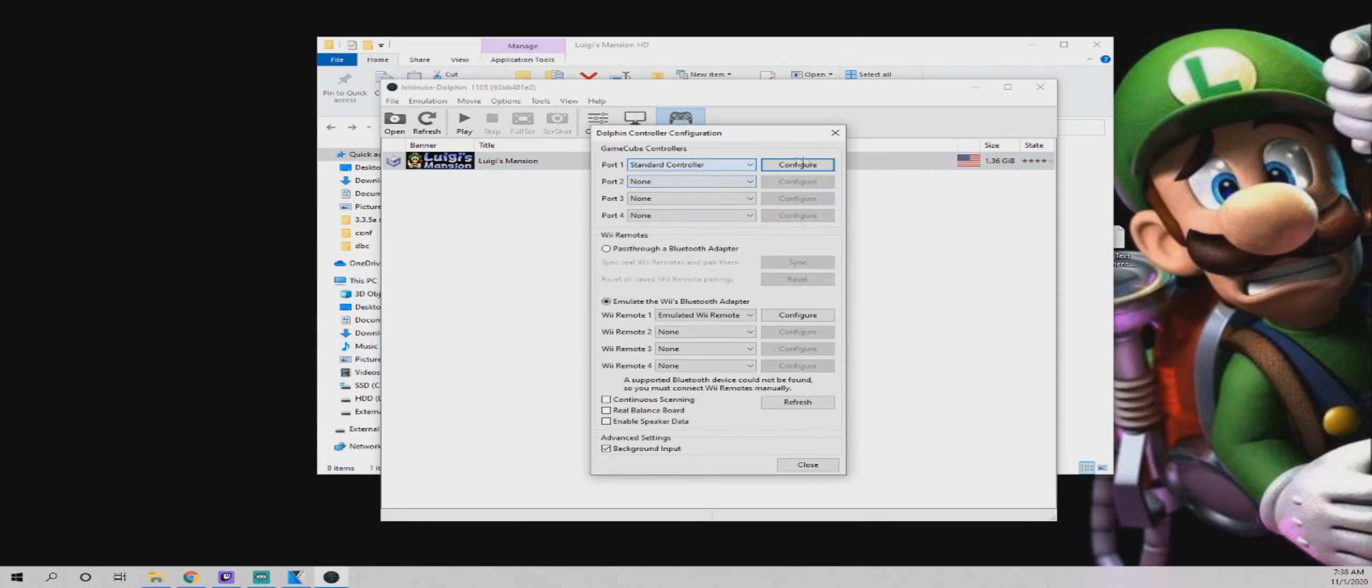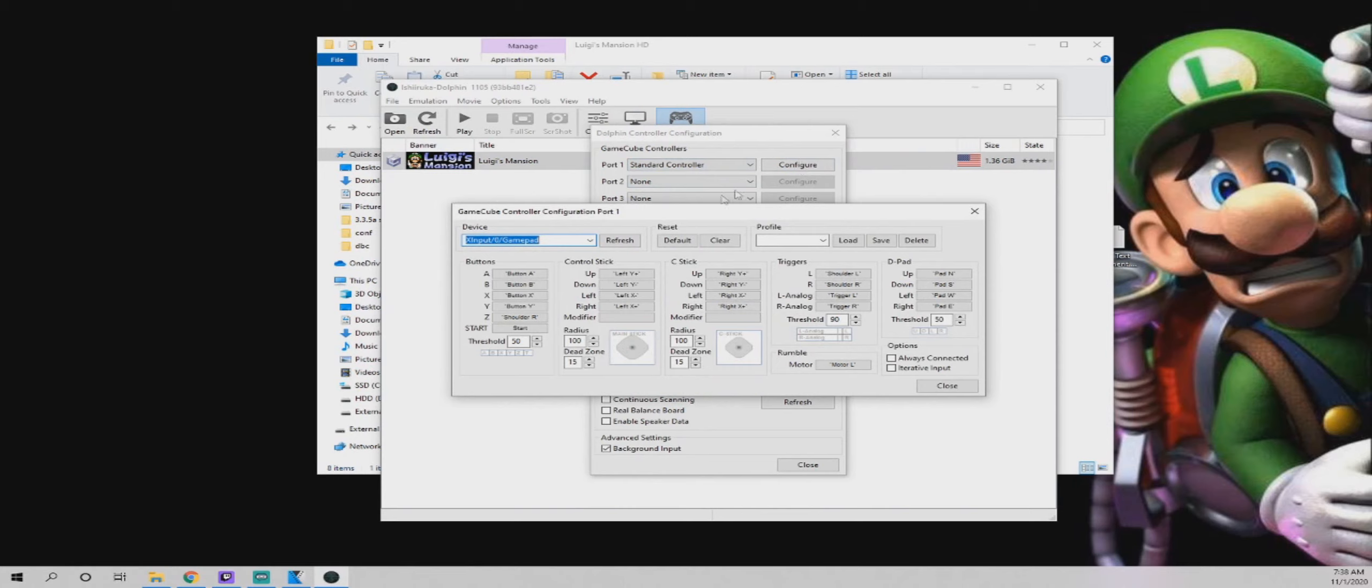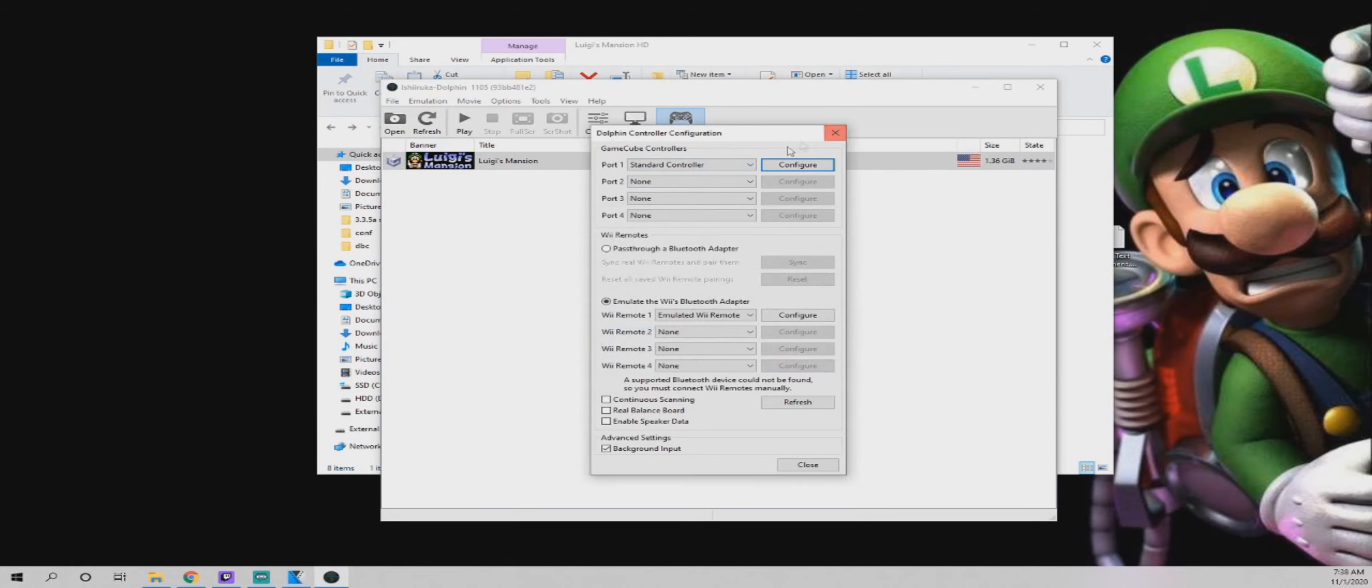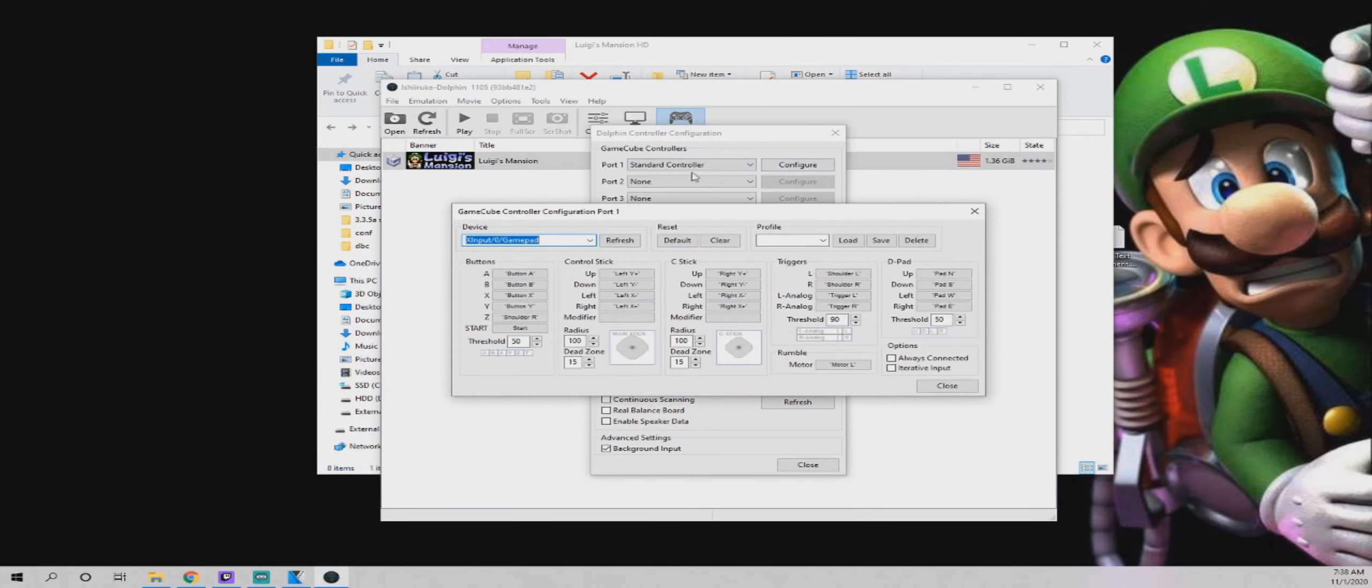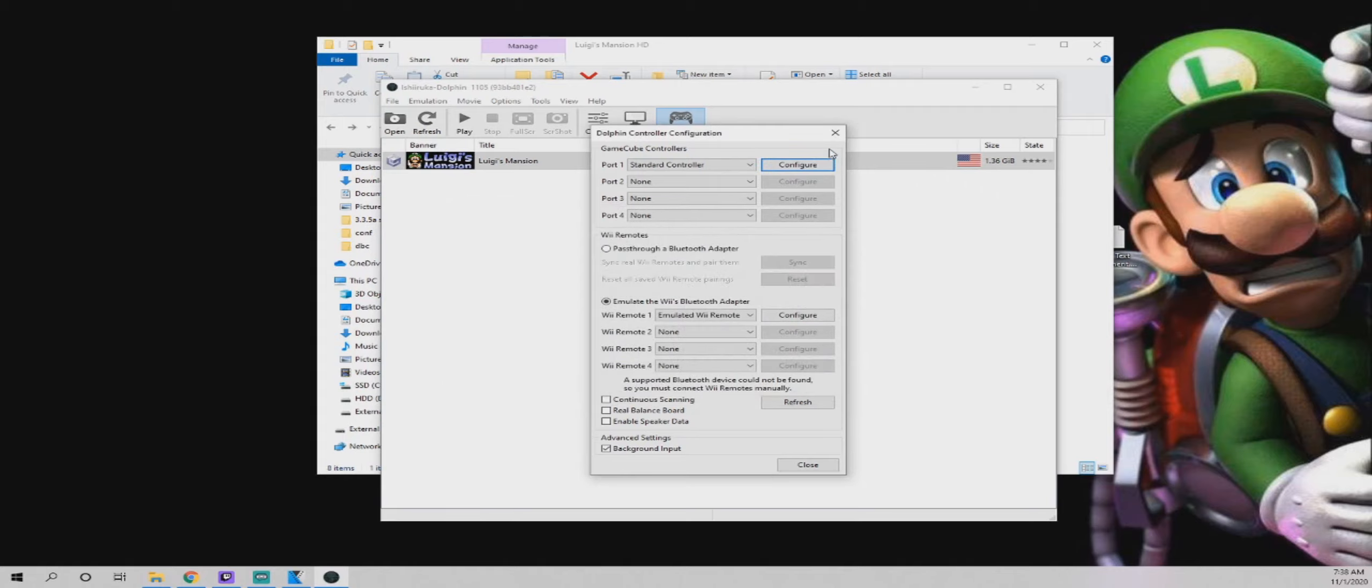And that is all there is to it. You shouldn't have to set up a controller. There should already be a gamepad set up. If you want to edit any of the control options, you will have to go in here and edit it yourself.